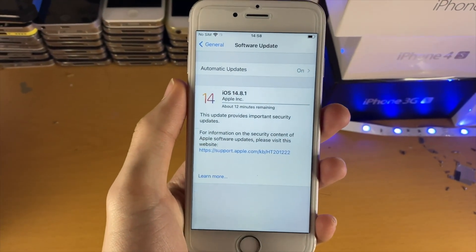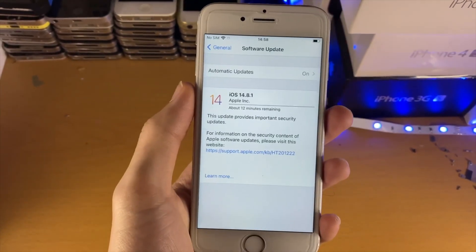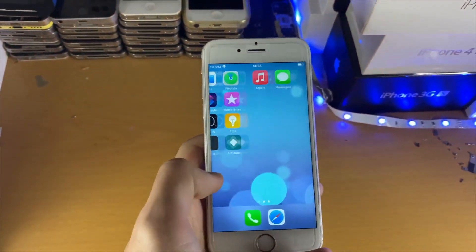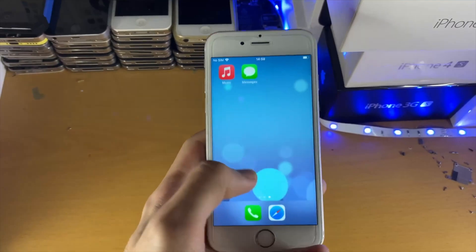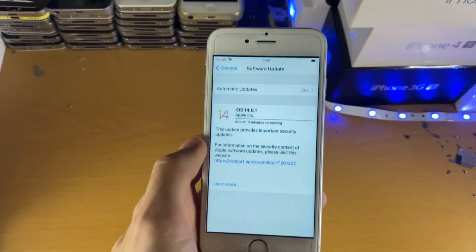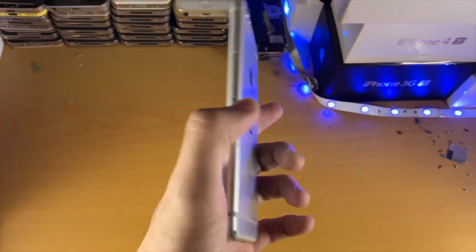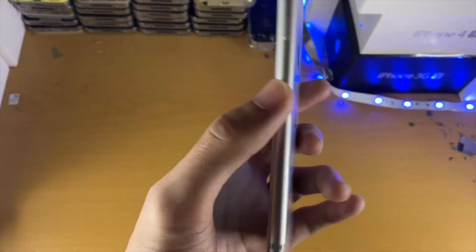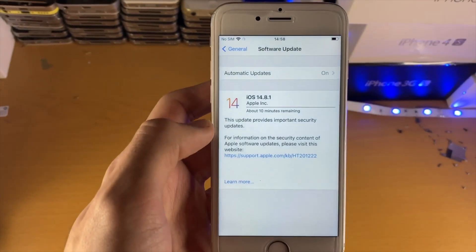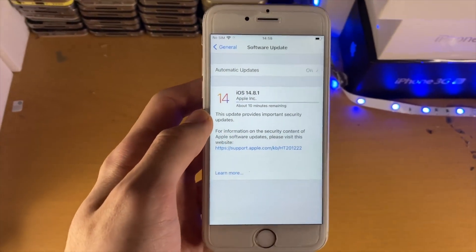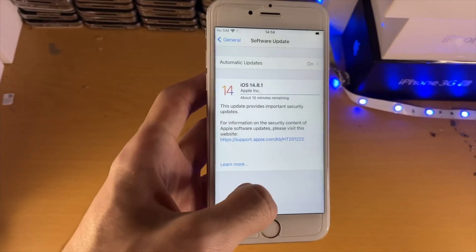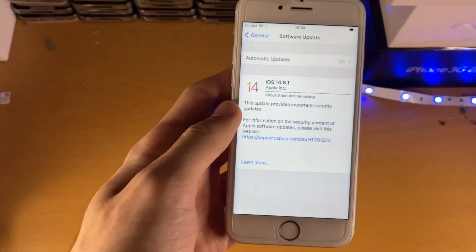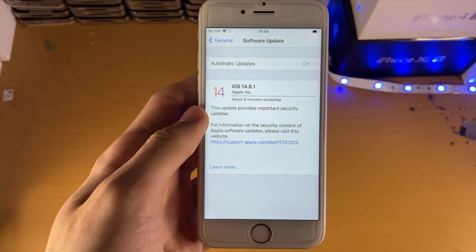A couple of days later — mainly because my internet went down — you can see I've un-jailbroken my iPhone 6s. There's no more Cydia, no more checkra1n. And now I'm downloading iOS 14.8.1 on the same iPhone 6s. I'm going to wait for this to download and show it working. I am on iOS 14.8.1 and everything did work successfully.